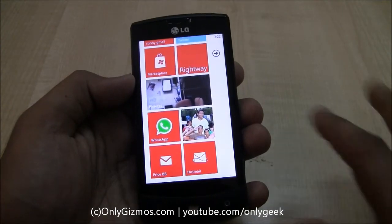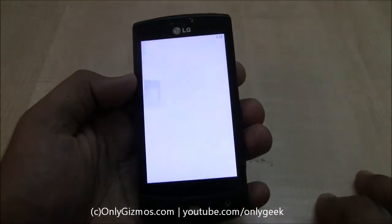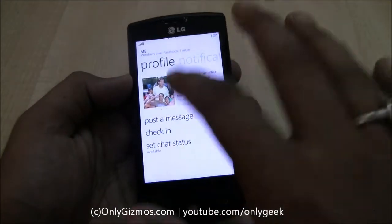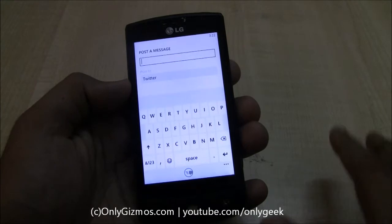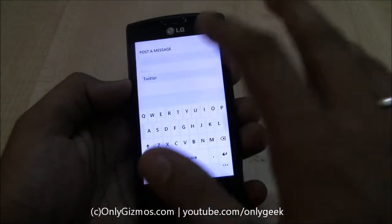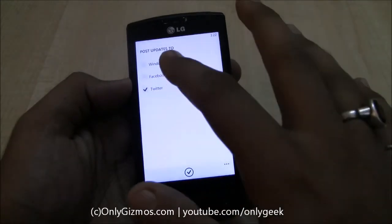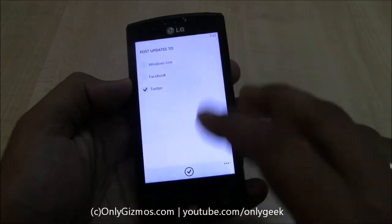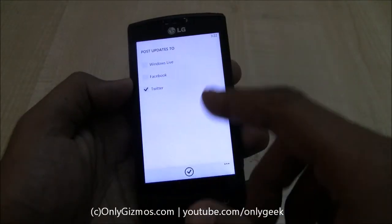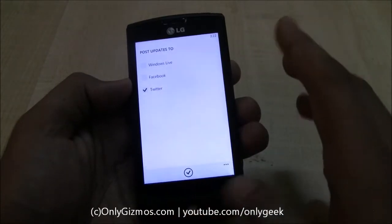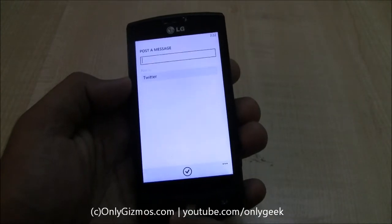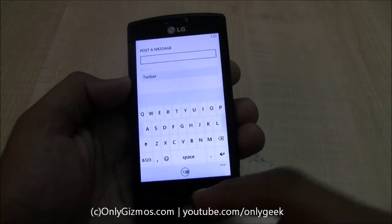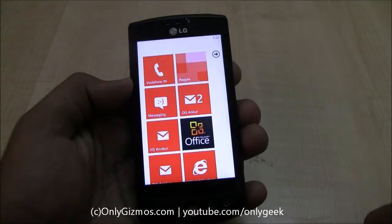Apart from this, I can also make status updates. If I post a message, I get Twitter, Facebook, and Windows Live — all three options now. Previously it was just Windows Live and Facebook, so that's another new option.